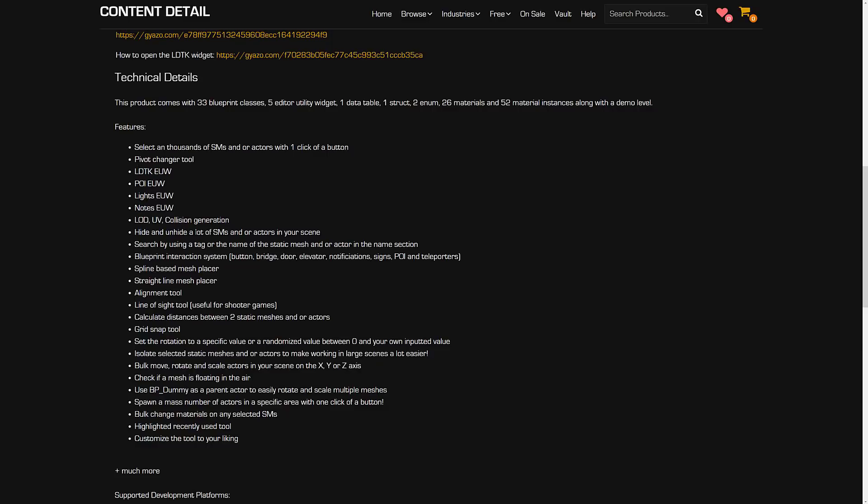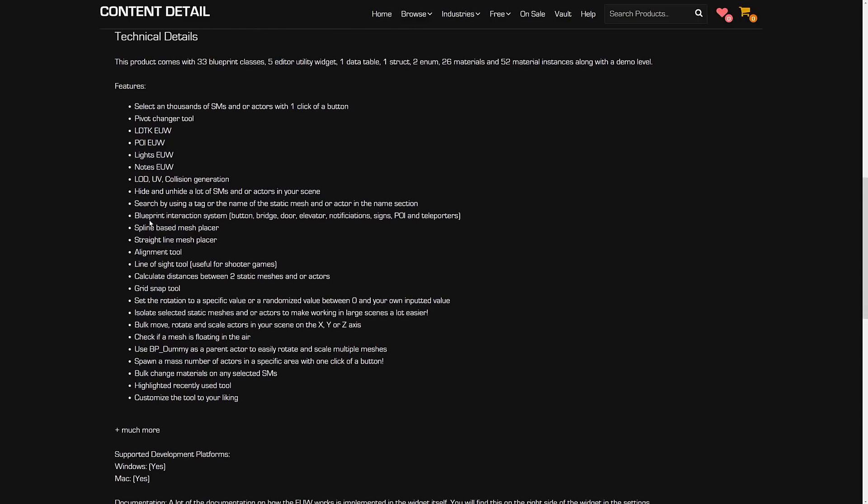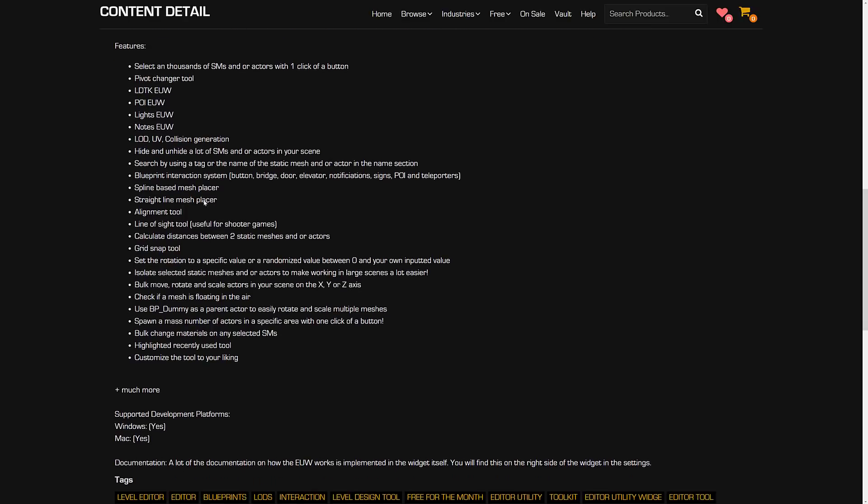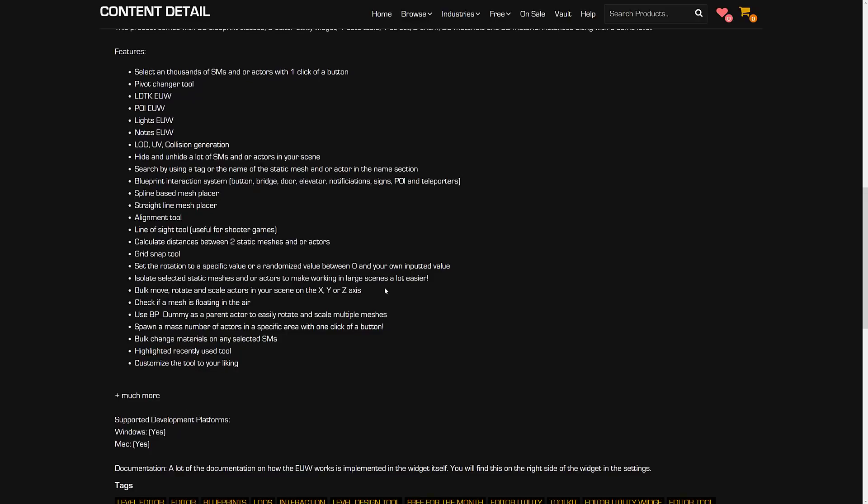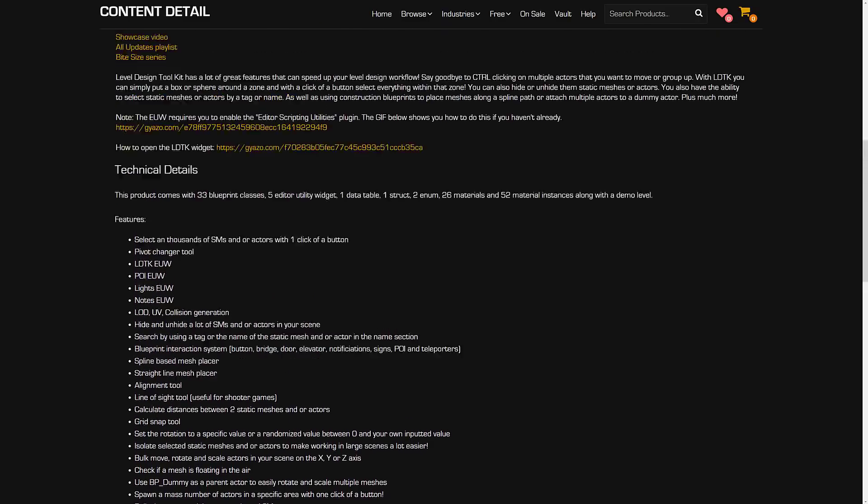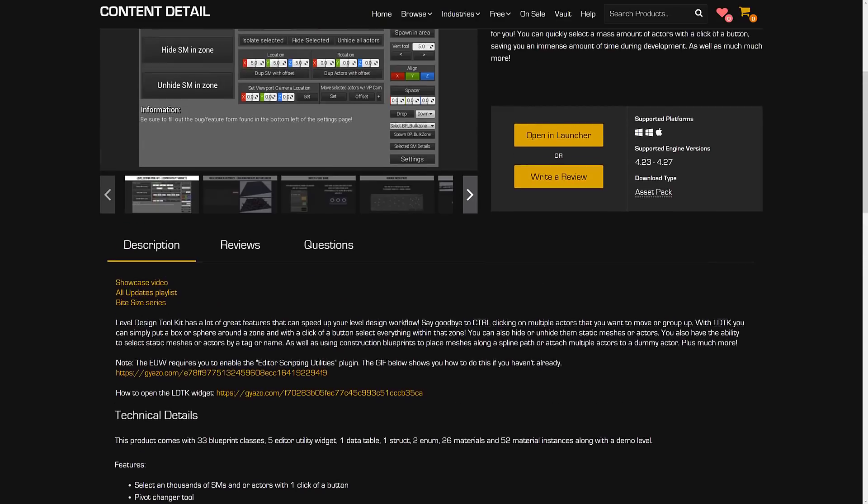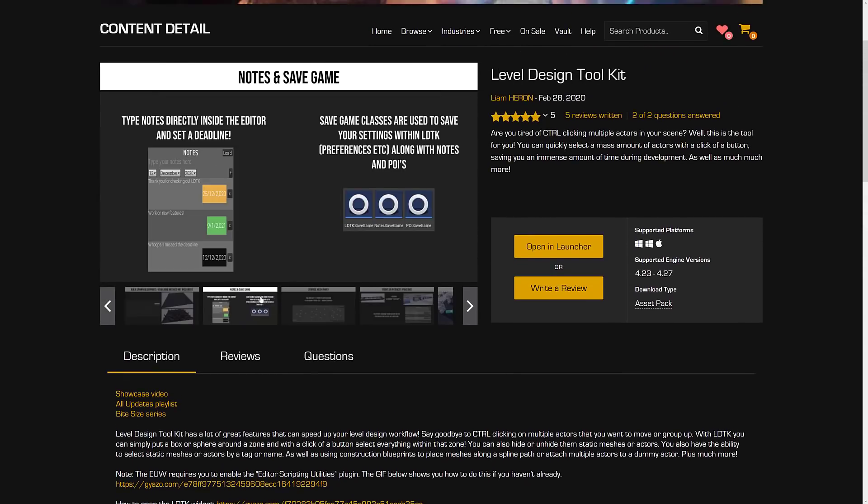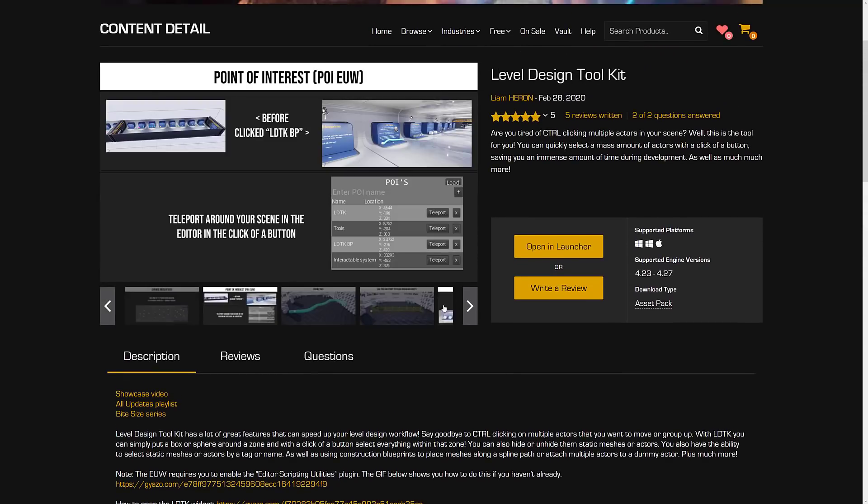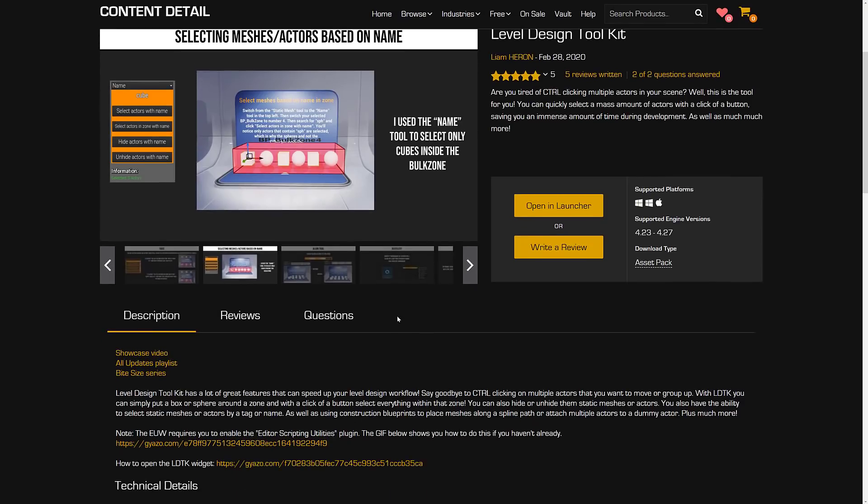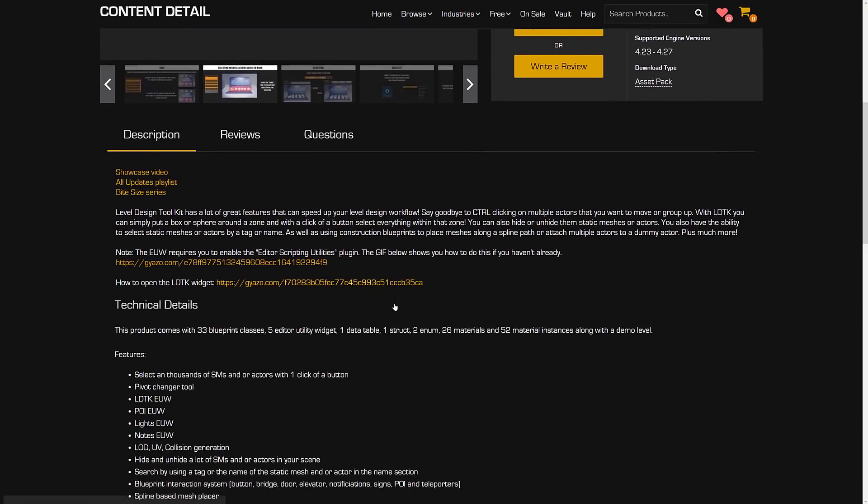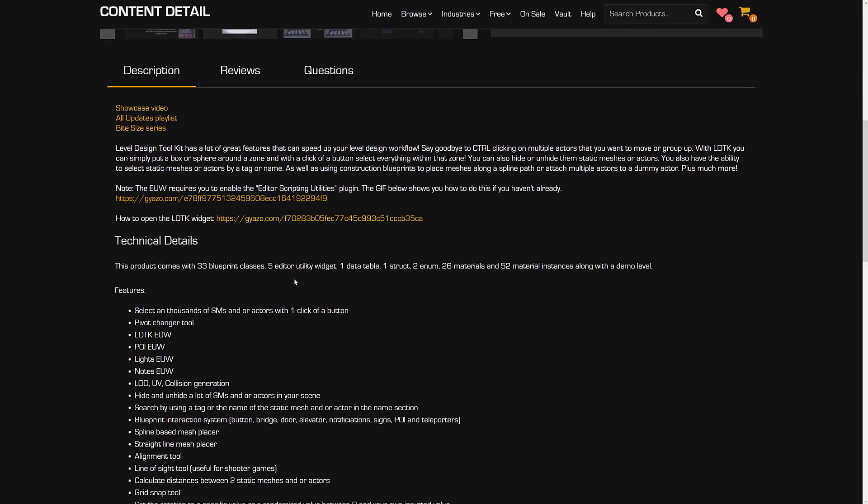You can hide and unhide a lot of static meshes or other actors in your scene, search using tags. Blueprint interaction system. Button bridge door elevator notification signs and teleporters. Spline base mesh placer, straight line mesh placer, alignment tools, line of sight tools, calculate distance between two static meshes or actors, grid snapping and so on. Basically, it's just a bunch of extensions for the editor to make your life more pleasant.